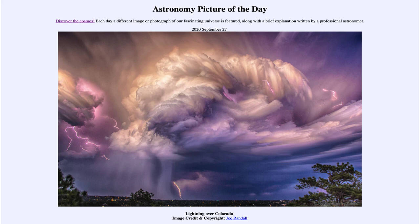So that was our picture of the day for September the 27th of 2020, titled 'Lightning over Colorado.' We'll be back again tomorrow for the next picture, previewed to be 'Stellar Ribbon,' so we'll see what that is about tomorrow. Until then, have a great day everyone, and I will see you in class.